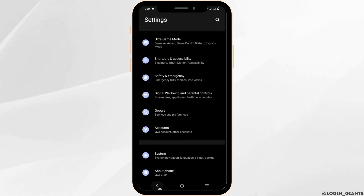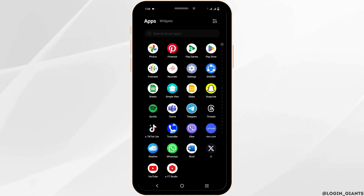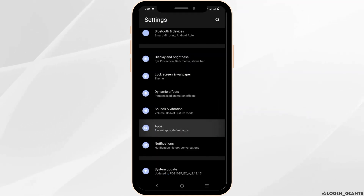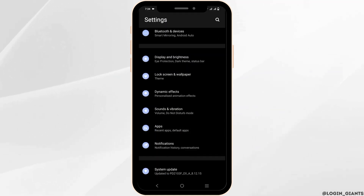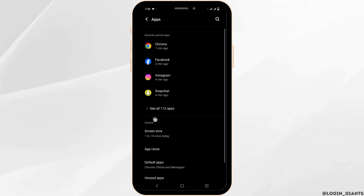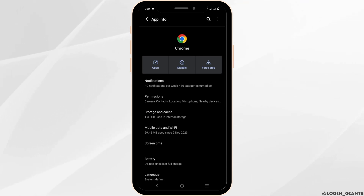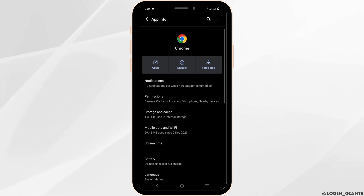Moving on to the third solution. You need to again open the Settings, then tap on Apps or Applications. Click on Google Chrome, which will open the Chrome settings. From here, you need to click on Storage and Cache.